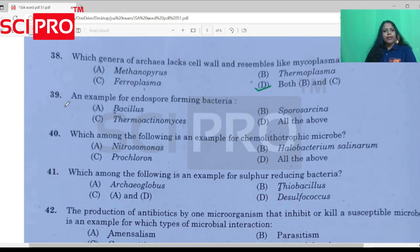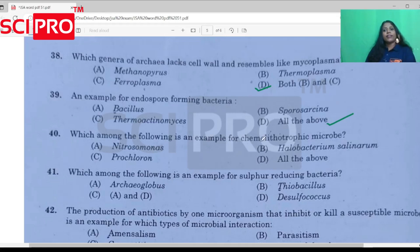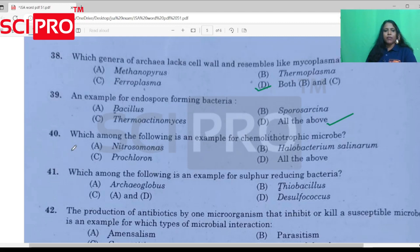Question number 39: Endospore-forming bacteria. Question number 40: Which among the following is an example of chemolithotropic bacteria? The answer is nitrifying bacteria — chemolithotropic microbes.